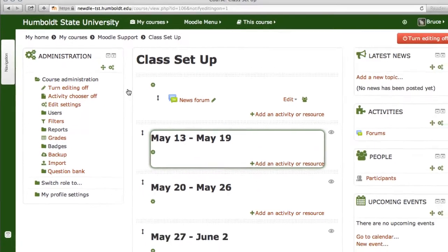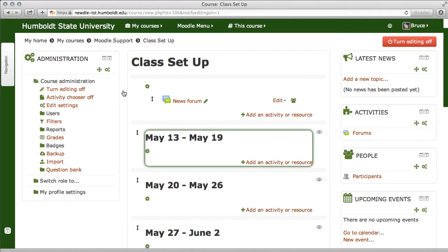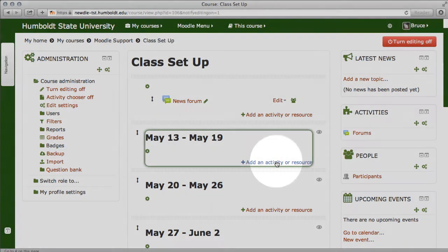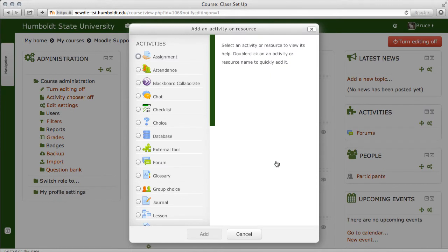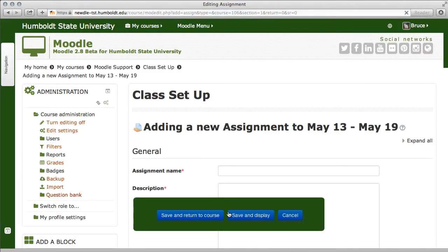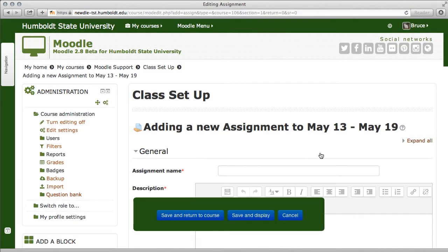When editing is turned on, you'll notice Add an Activity or Resource is available. Let's go to the week of May 13th and select Add an Activity or Resource. There's a whole list of things to do and we'll be going over most of them. Today we're going to choose Assignment — that's the very first item. Click the box, come down to the bottom and choose Add, and here we go. We're setting up an assignment for our class.